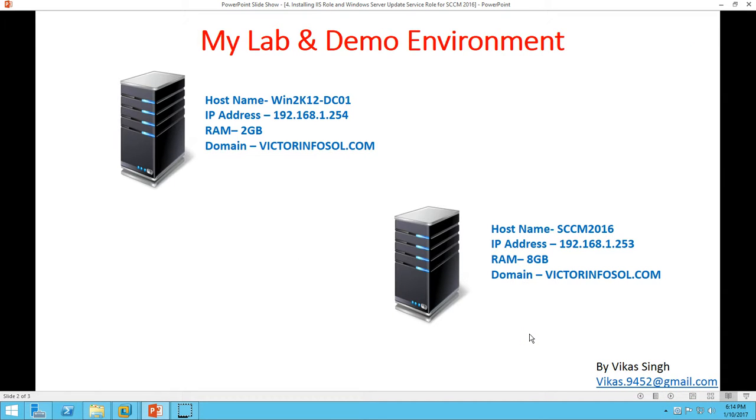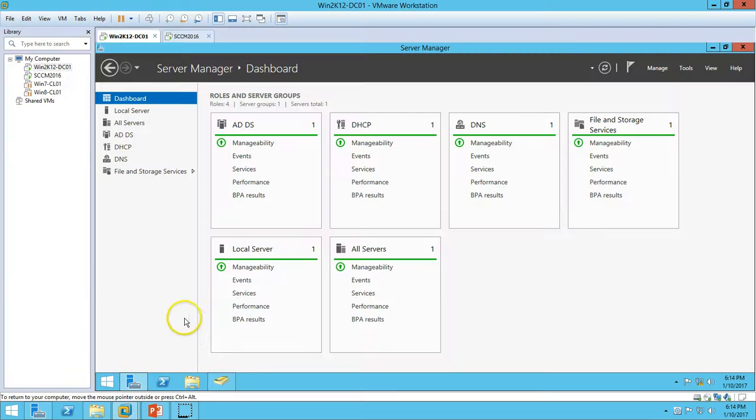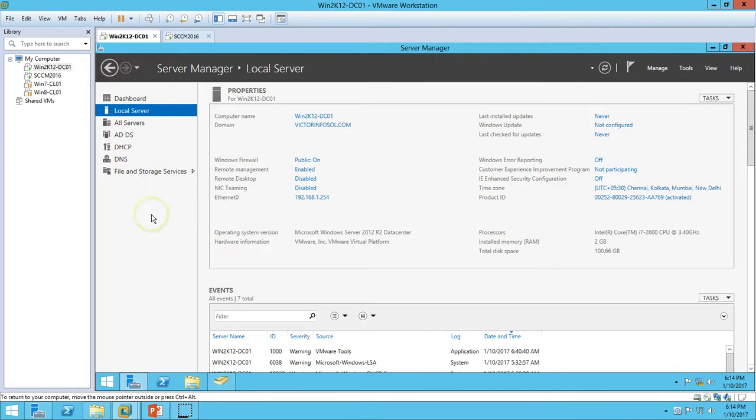I am using the same two virtual machines from my last videos. The first one is win2k12dc01, which is my Active Directory domain server. You can verify I have installed Active Directory, DHCP, and DNS role on this server. My local server name is win2k12dc01.